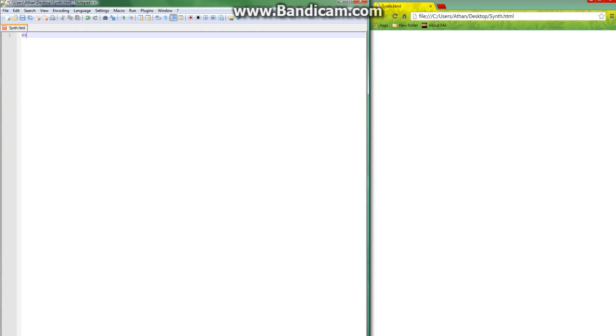When you make a tag, you'll understand this after we go through, but notice how it highlights in blue. The whole point is this really helps you see your code and helps you understand it and split it up into different parts that you might not be able to do with a regular Notepad document.